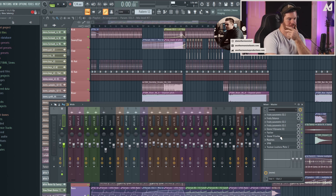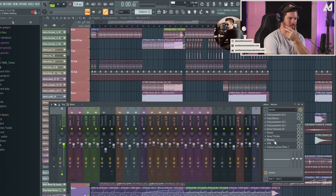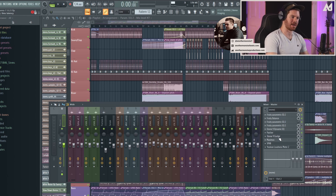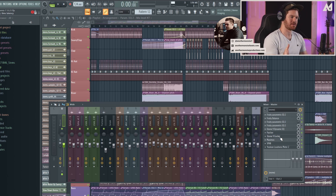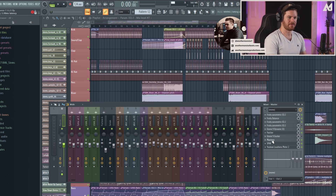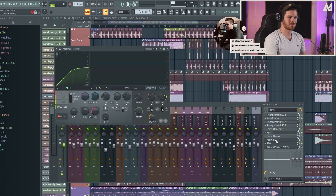Moving on, next you can see I had an exciter that I was experimenting with, but with the Patcher preset and what I did with Maximus, I ultimately decided the exciter was just too much. I actually like this master better without it, but it is something you can potentially experiment with and see if you like.